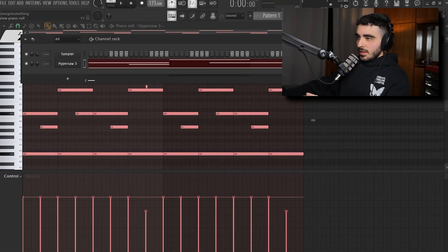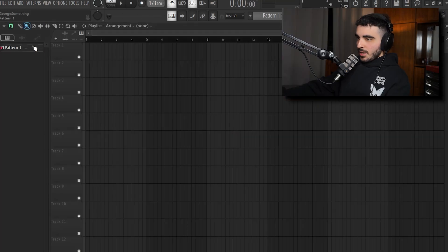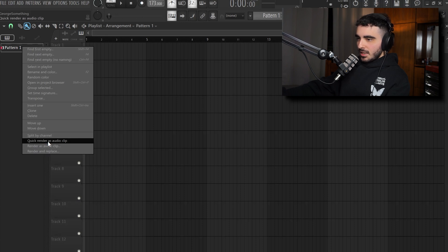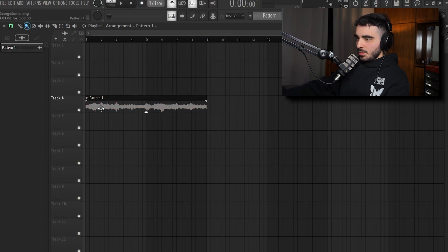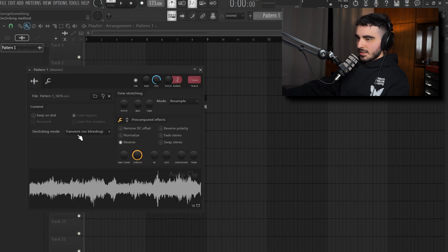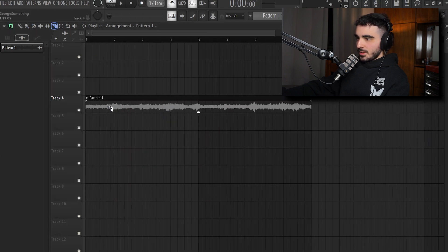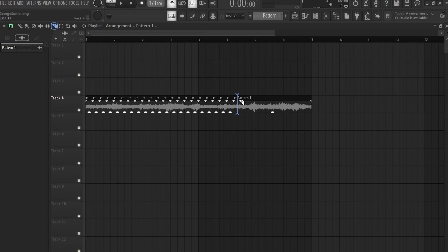Sounds really fire. What I'm gonna do right now is reverse it actually so we're gonna quick render as audio clip then we're gonna add it on the playlist, click it, reverse, generic and stretch and I'm actually gonna chop it like that.